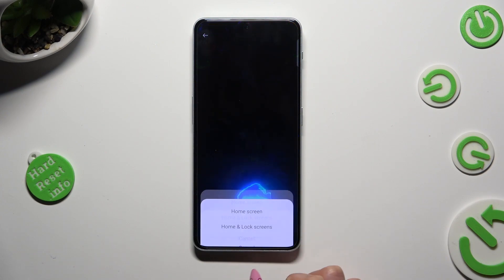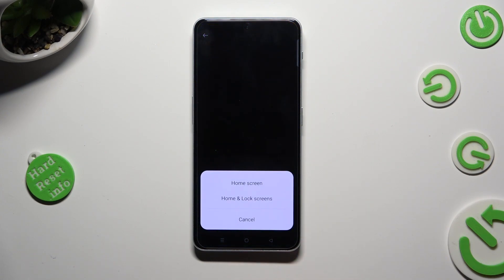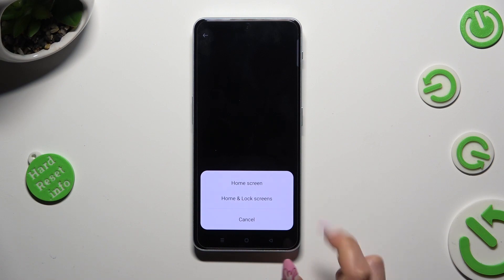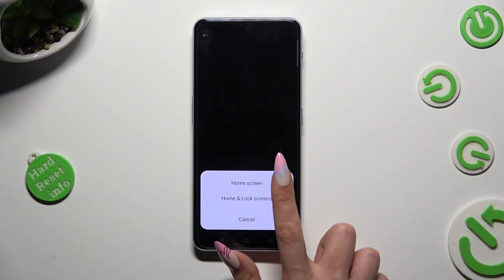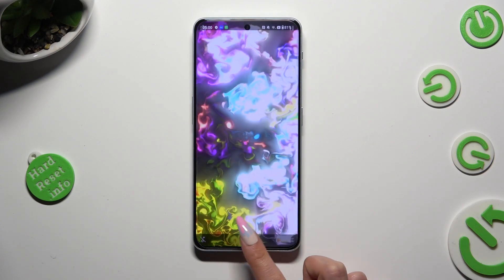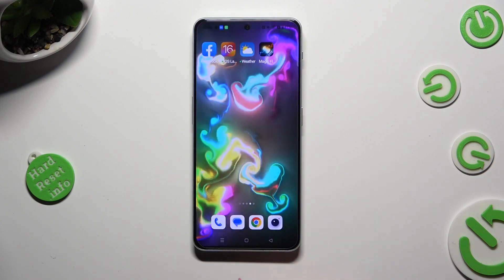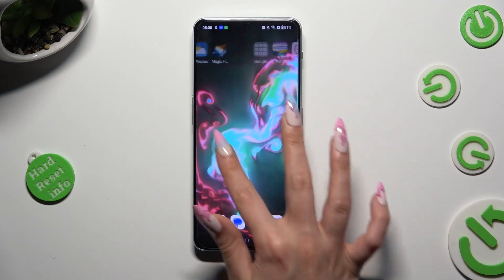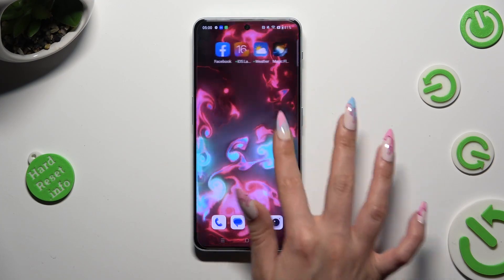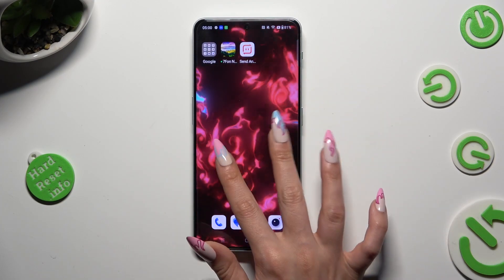Hit Apply. And last but not least, tap on one of those options to decide if you wish to apply Magic Fluids to Home Screen or Home Screen and Lock Screen. So when I click and go back, I can see that my wallpaper was successfully applied.